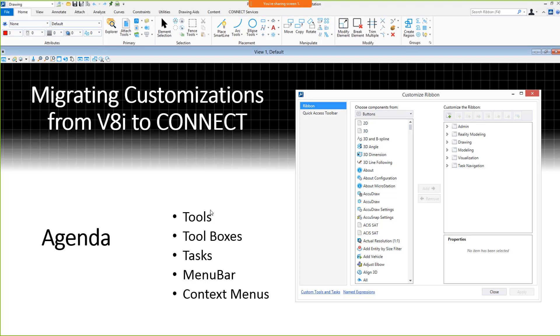During today's session we're going to talk about how to migrate customizations from your V8i workspaces to the MicroStation Connect Edition. Some of what we're going to talk about is how to migrate custom tools, toolboxes, tasks, changes to the menu bar, and context menus from your V8i workspace into MicroStation Connect.